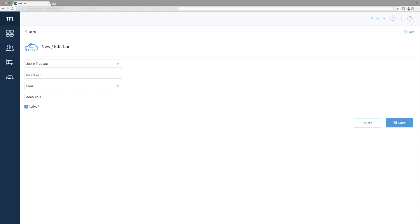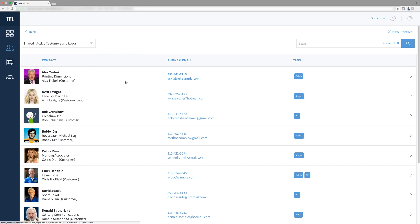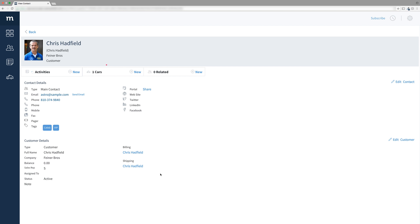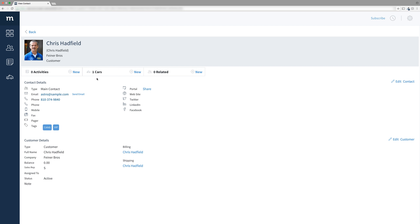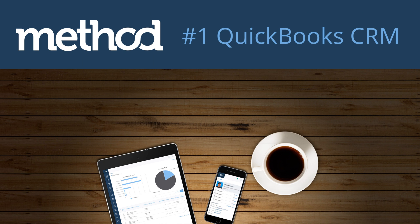One last thing for our app. Wouldn't it be cool if we were to navigate to a contact and we could see the cars in their app ribbon? That'd totally be cool. So we're going to do that in the next video. Thanks for watching and have a great day. Bye bye!